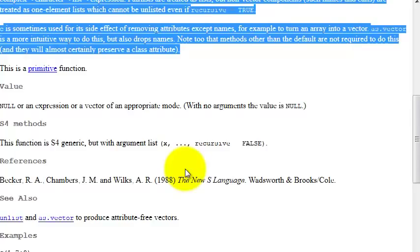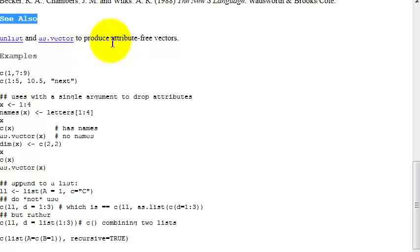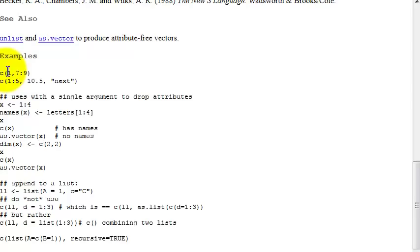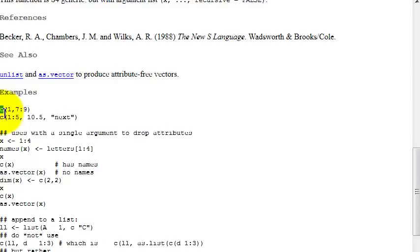And finally, there is, very useful here, the 'C also' section, which shows similar commands or commands that should be used together with this command. It's very useful to find other new commands that you want to use and examples that you can just copy and paste in your R console and they should be executable.